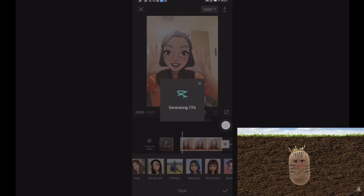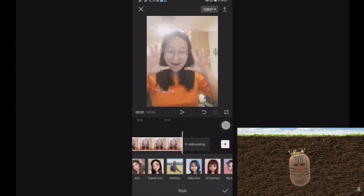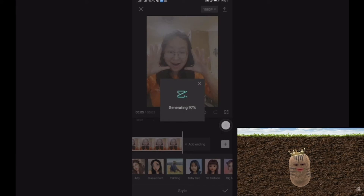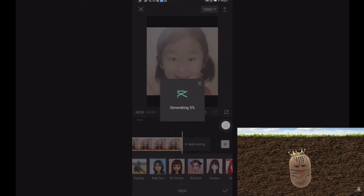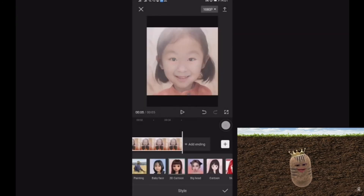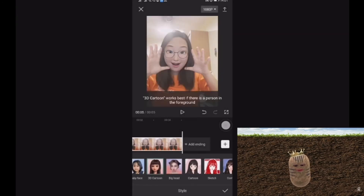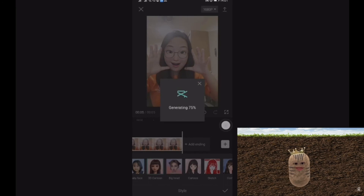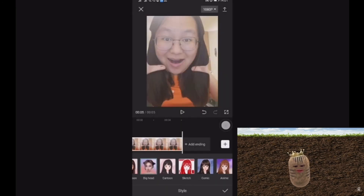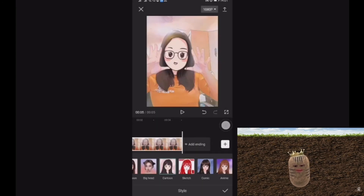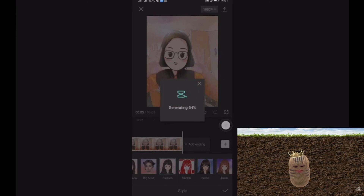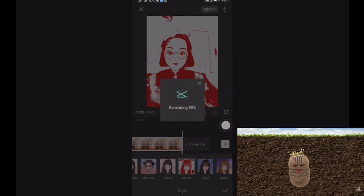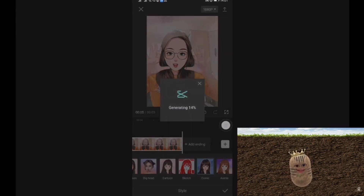If you would like to make it more artistic, click on Arty, Classic Cartoon, or Painting. If you want it to be baby face or 3D cartoon, this is where you can play around. Make sure you select your picture first, then only click on the star.